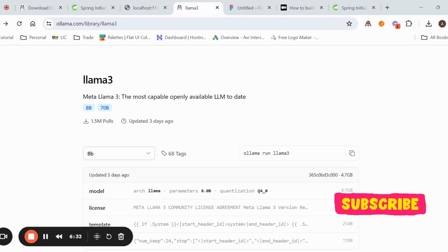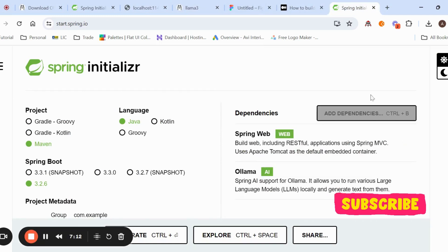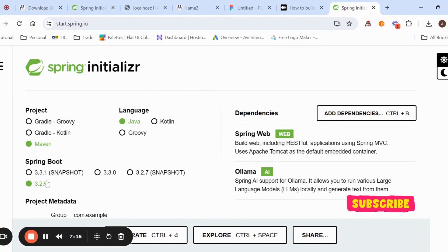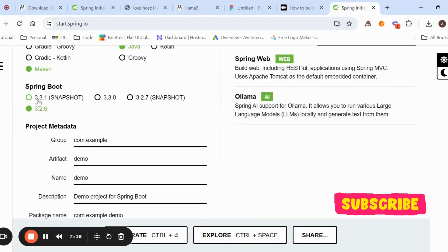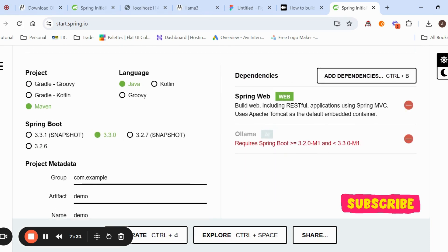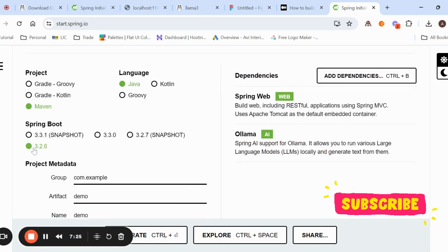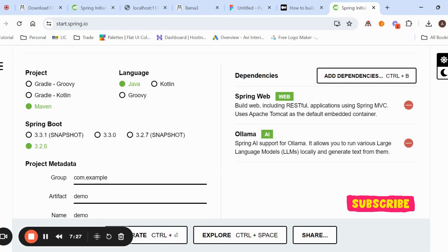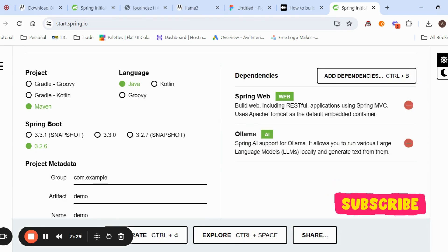If you want to integrate with Spring Boot AI, go to start.spring.io and create an application. Select Spring Boot version 3.2.6 — if you select 3.3.x, the Ollama AI jar is not supported. Add two dependencies: Spring Web and Ollama AI. Once done, load the project into IntelliJ IDEA.